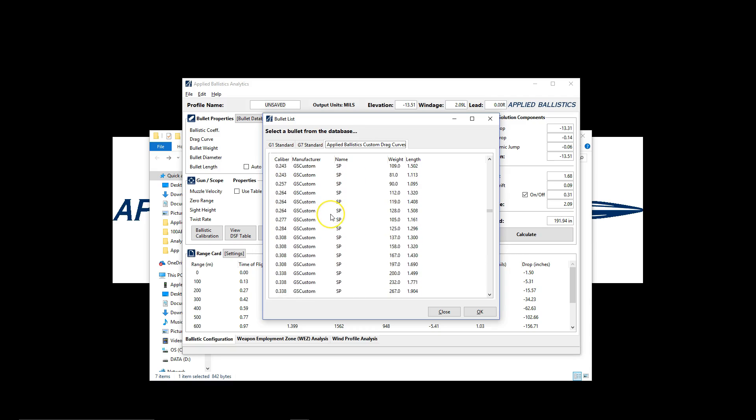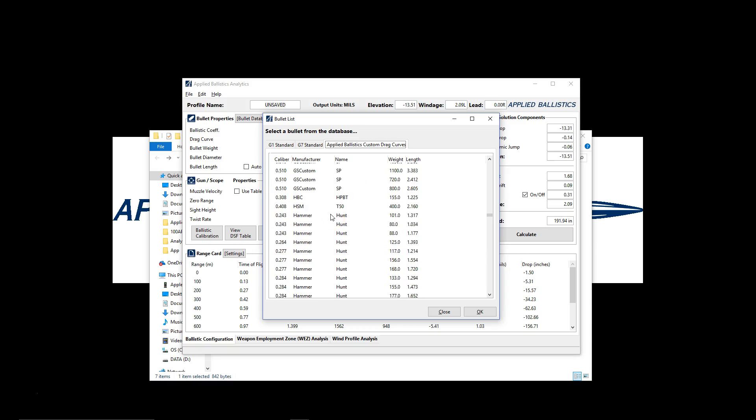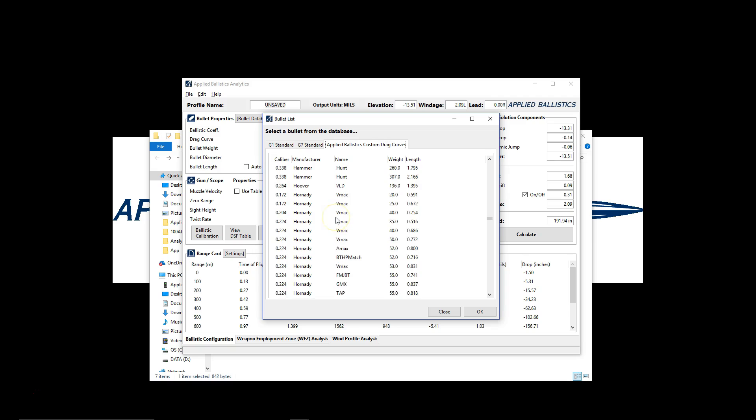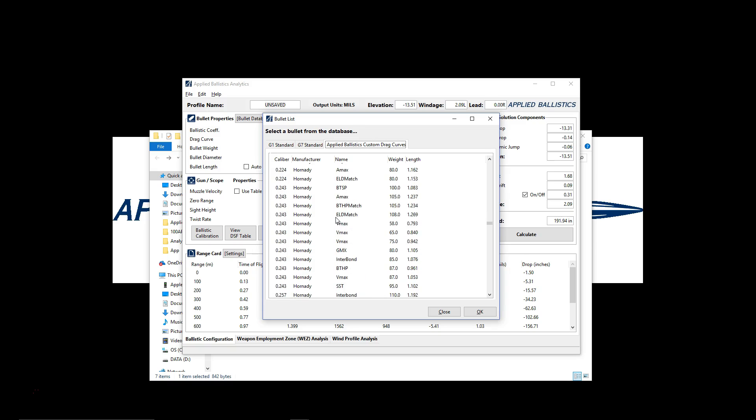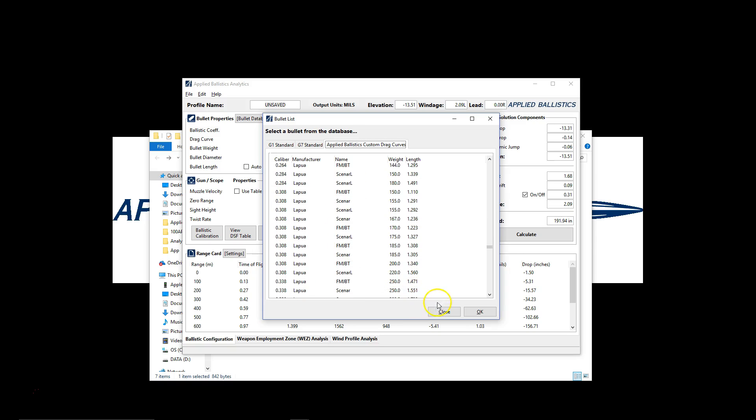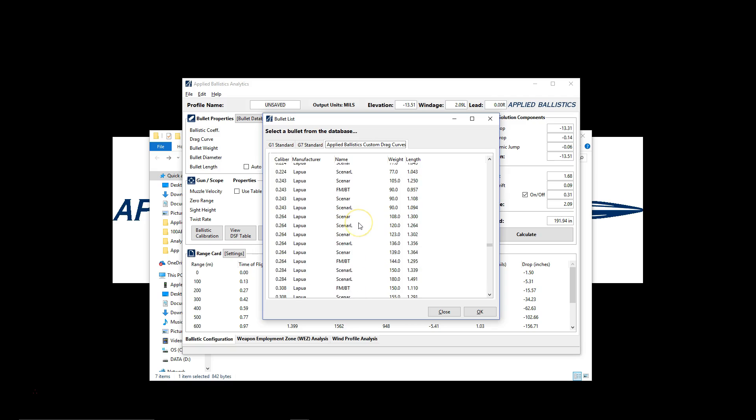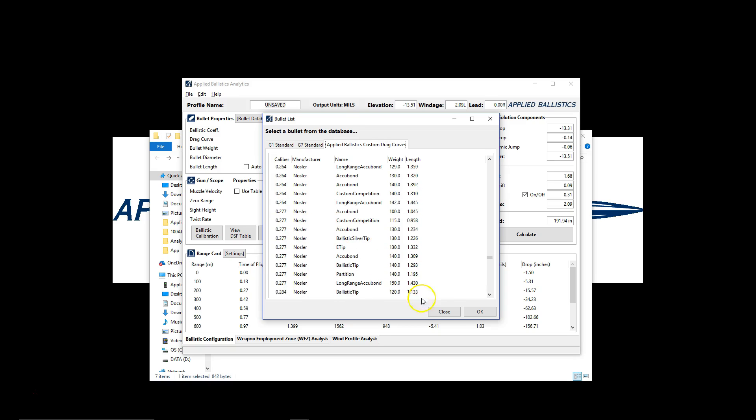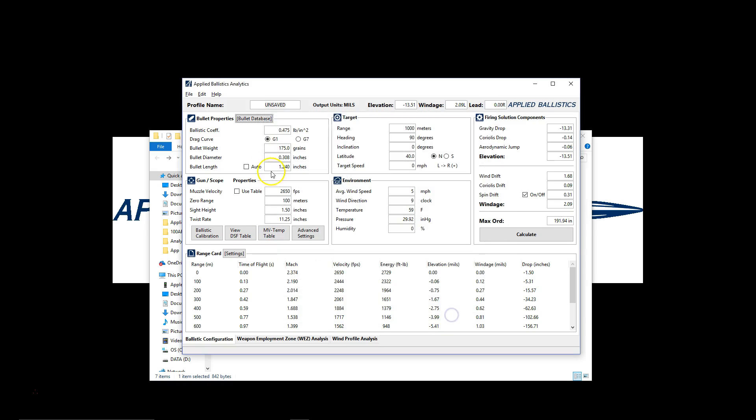You've got the new hammer stuff that's in the database. All the new Hornady. All the new Berger. So we know we have the new version because we can see that the new bullets are in here.